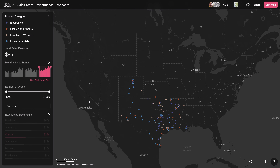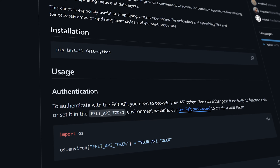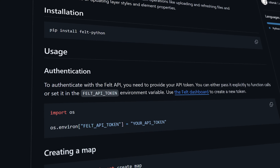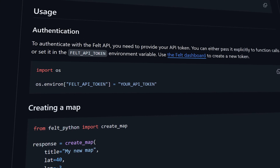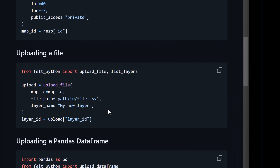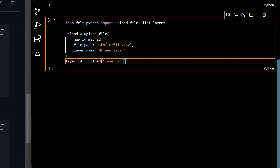For even greater integration, FELT offers a robust API and Python SDK to streamline custom geospatial app development, allowing easy creation, styling, and management of map updates.